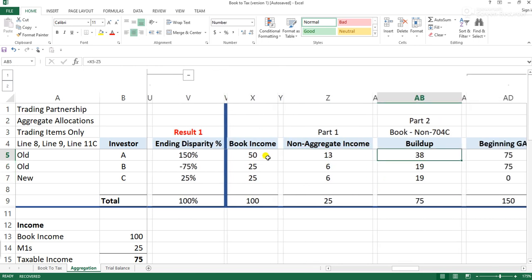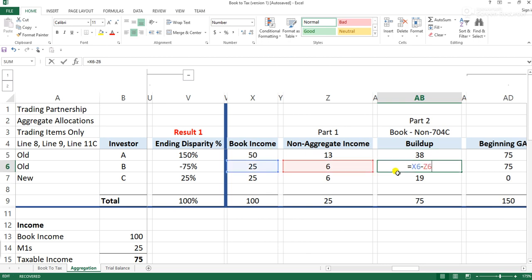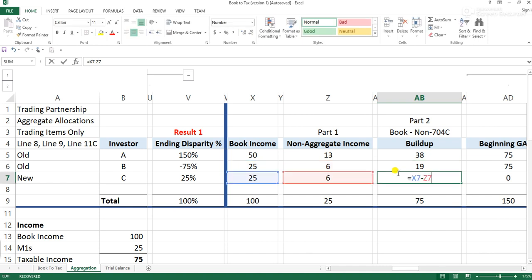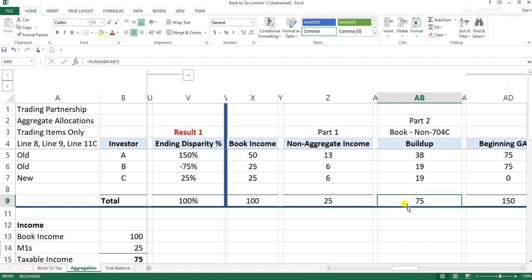The next part is determining the book-tax difference for book income minus the non-aggregate income. The reason we do this is that we want to isolate the aggregate income as a means to cure the book-tax difference — both historically and for the current year. So we take $50 minus $13 to get $38, $25 minus $6 to get $19, and $25 minus $6 to get $19. That gives us $75 of current year book-tax difference related to non-aggregate income.